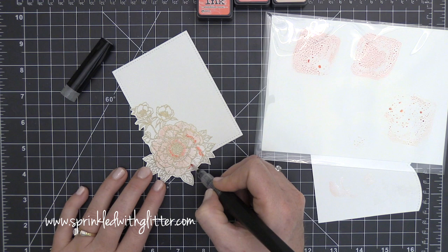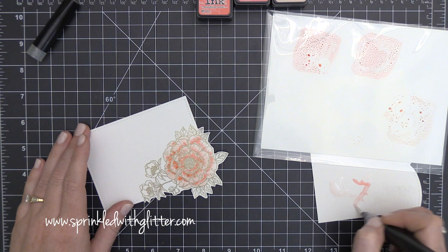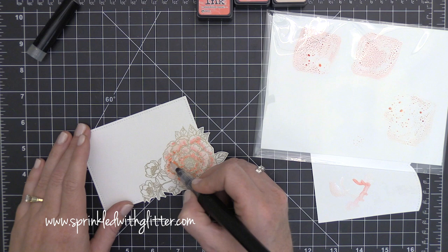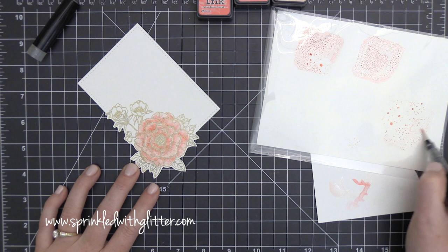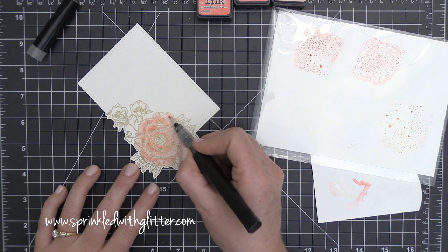And I've gone ahead and just added a base layer of that Tattered Rose all over this big beautiful floral image and then I went in and kind of added some darker shadow portions with the Abandoned Coral. Now I've gone ahead and kind of scribbled that off and now I'm just taking some plain clear overlay and kind of spreading that out and then going back into some places and intensifying that Tattered Rose color.